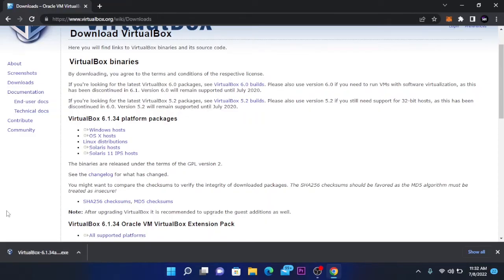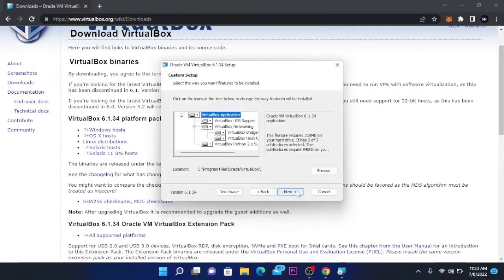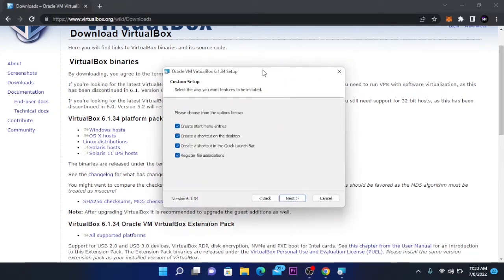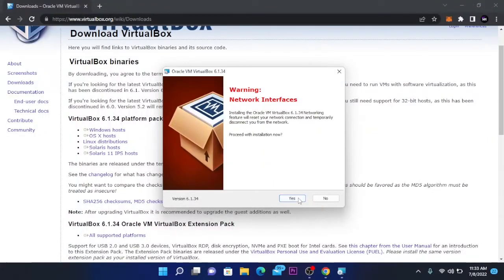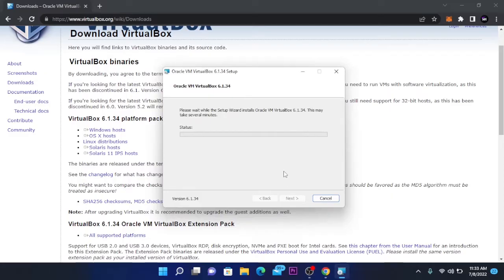After the download is completed, click on the file, click on yes, and it will prepare for install. Click on next and click on next again. If you want to see a more detailed video of how to install VirtualBox, I made a video and I will leave the links in the pop-up banner or in the video description. Click on next, click on yes, click on install and it will start installing.